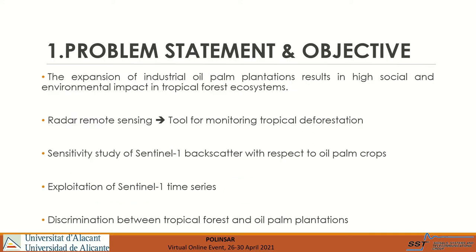First of all, I will describe the motivation and the purpose of our investigation. There are more and more industrial oil palm plantations and they have a major social and environmental impact on tropical forest ecosystems. As known, radar remote sensing becomes a useful tool to monitor tropical deforestation. We have studied the backscattering selectivity of Sentinel-1 data with respect to oil palm crops, with the final objective of discrimination between tropical forests and oil palm plantations.